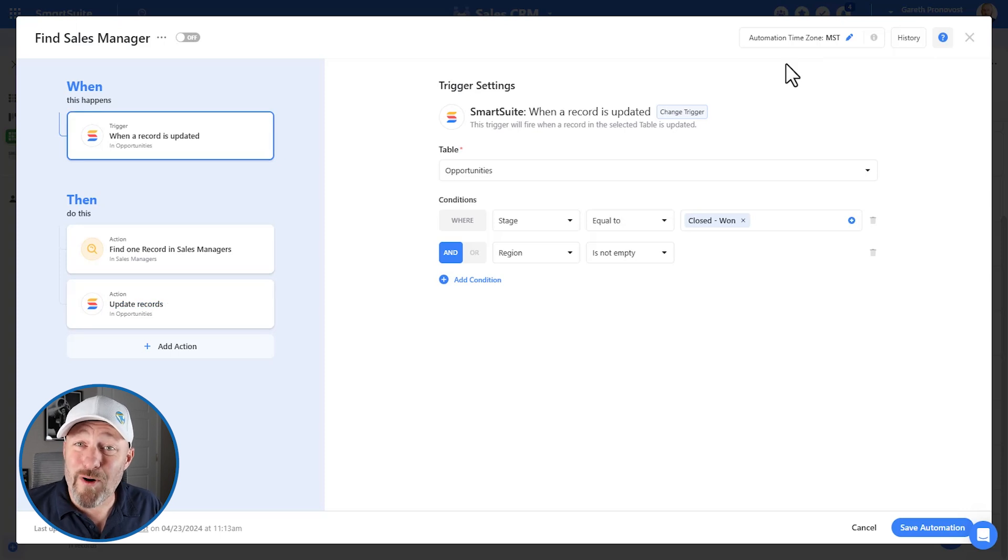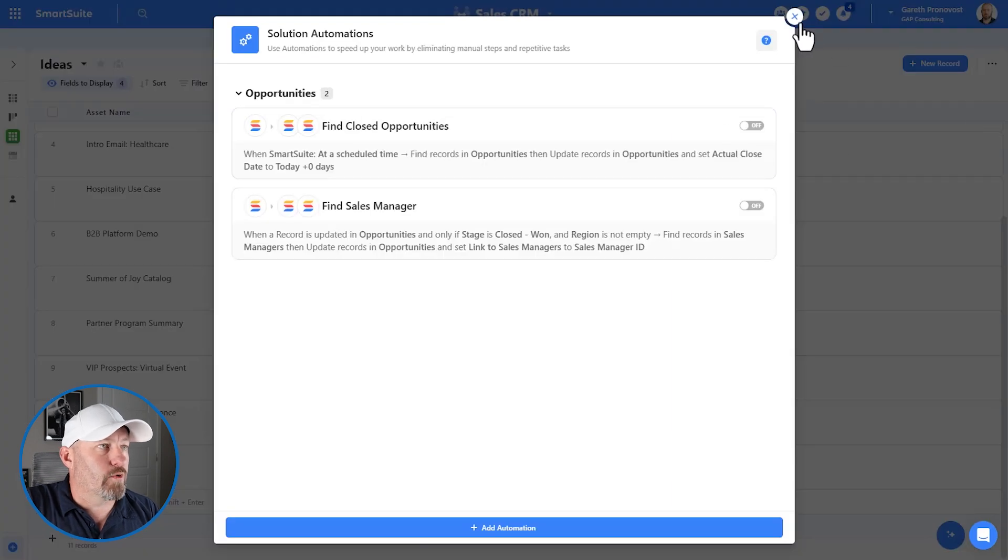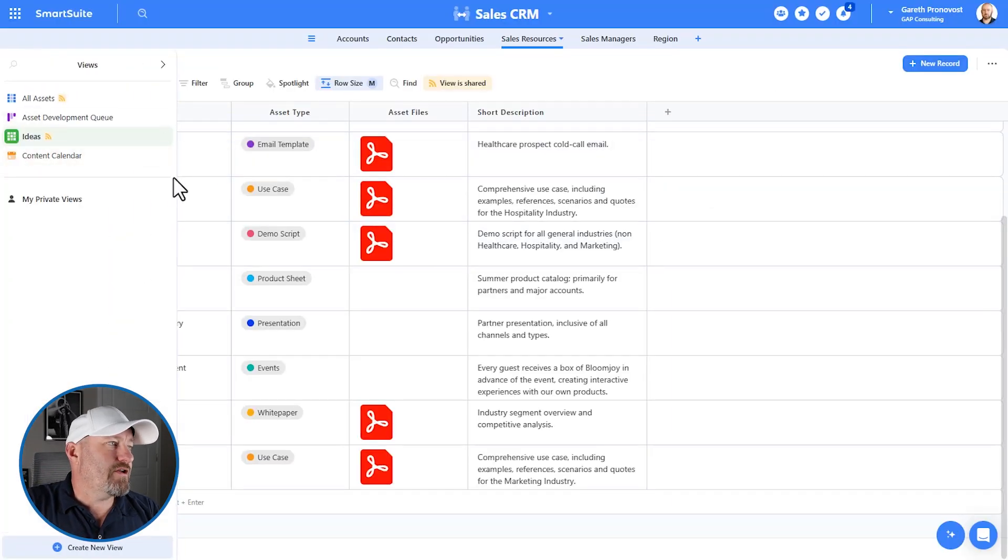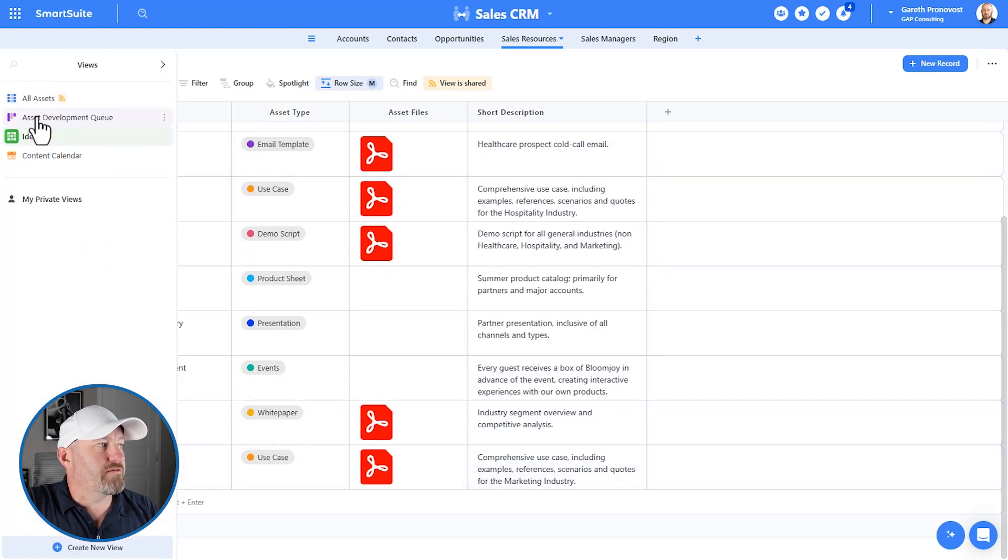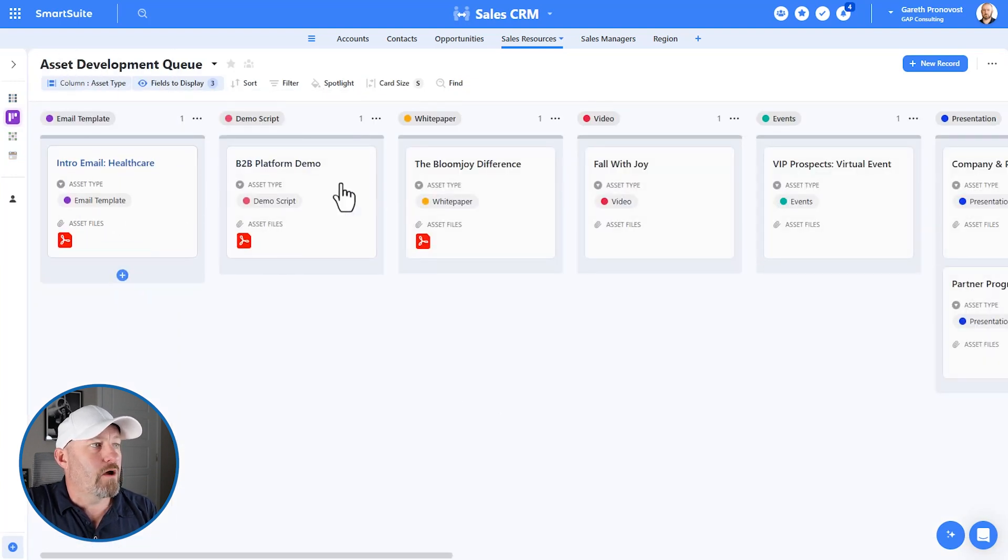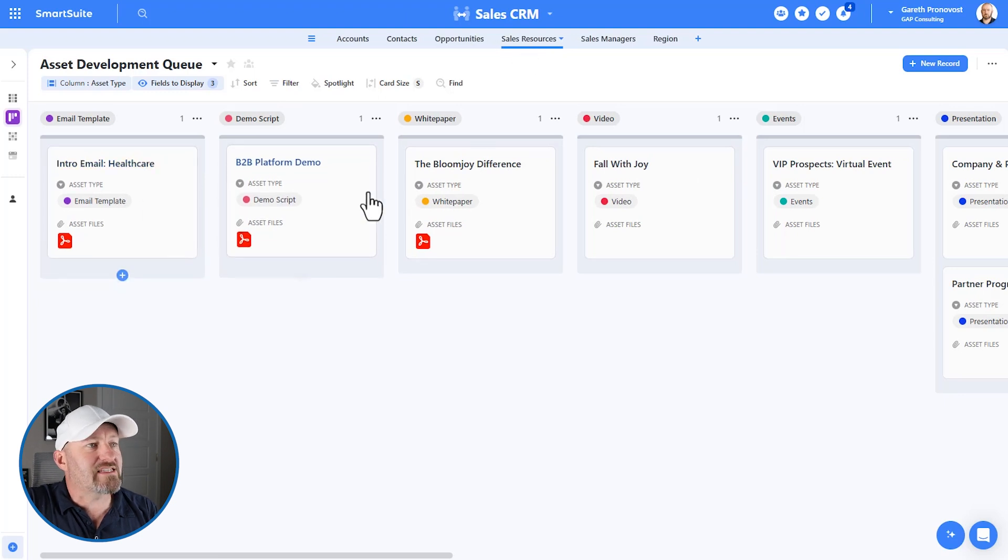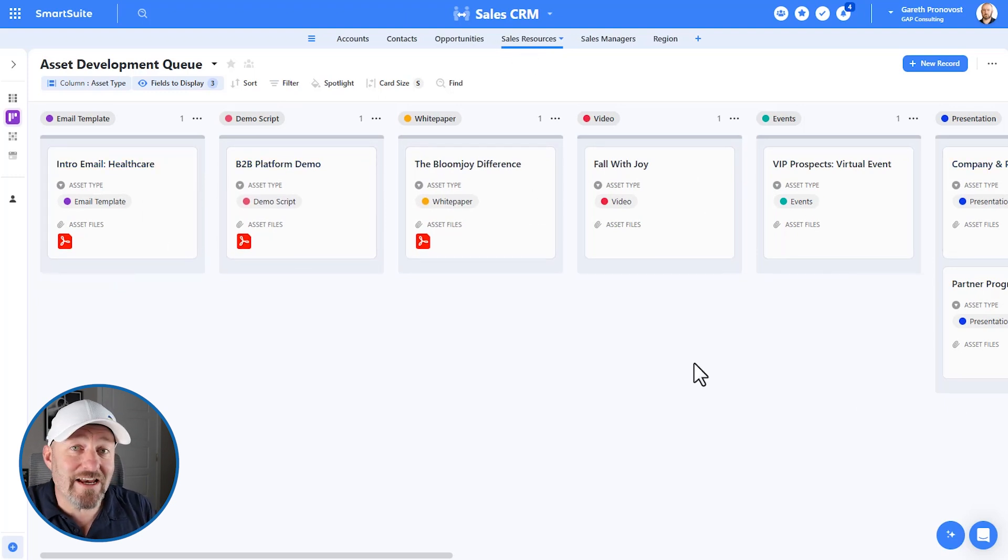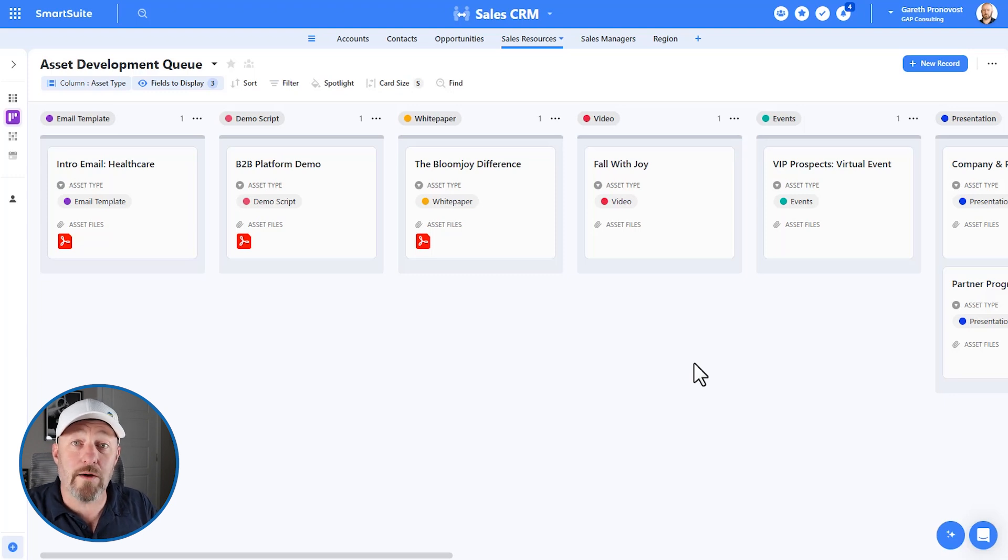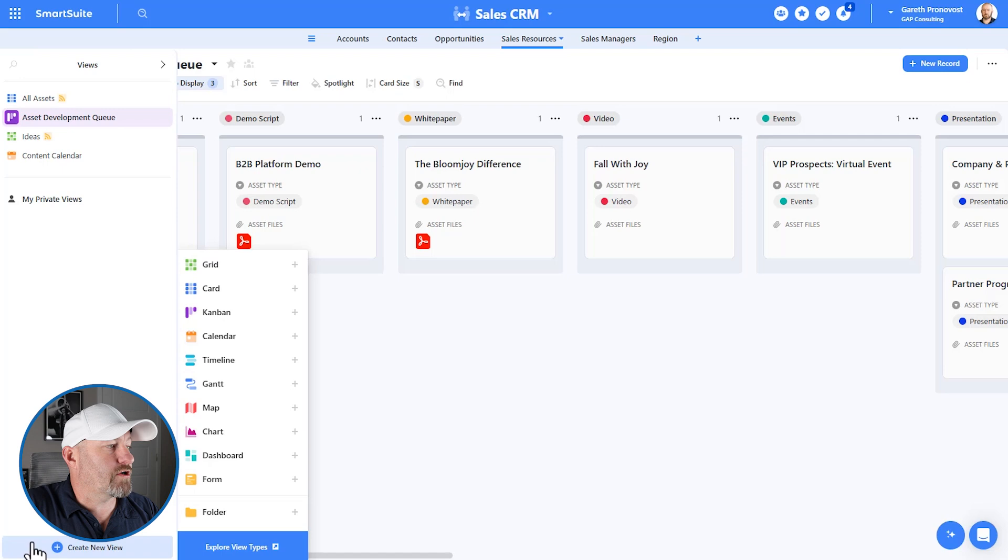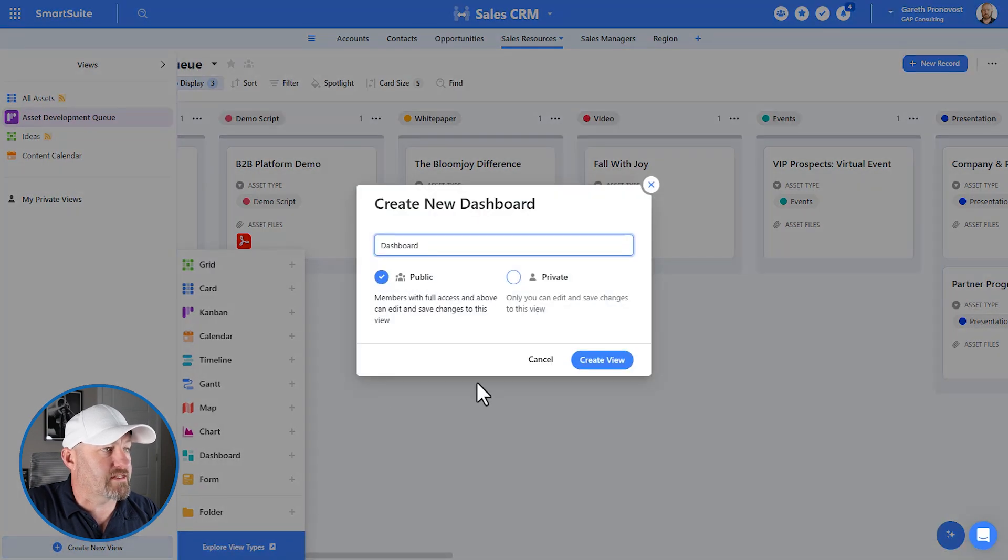The third key component of SmartSuite is understanding one of their newer features, which is dashboards. So inside of dashboards, it's actually its own view type. So here you can see I am in what is called a grid view, meaning that all the data we see is in rows and columns, but there are many other types of views. So here, for example, is a Kanban view where it's the same data in the same sales resources list, but we're just displaying it differently. Well, the newest and most exciting view type is dashboards. So unique, in fact, that I think that it requires its own layer, its own key factor, which is why we're calling it out in this video to build a dashboard. Simply come down here to create a view and select dashboard from the list.